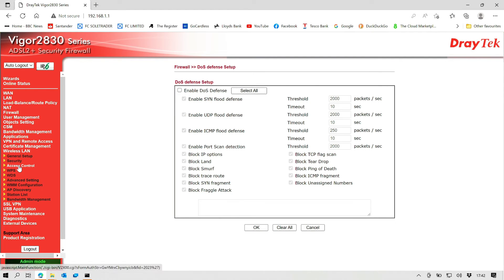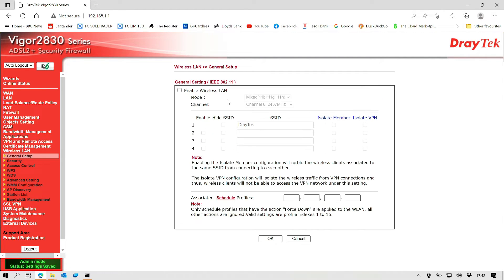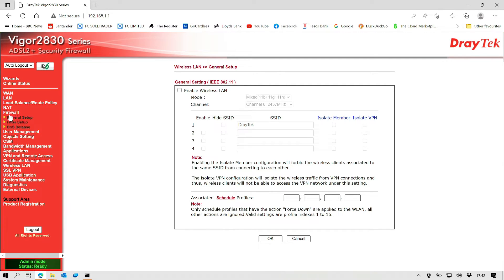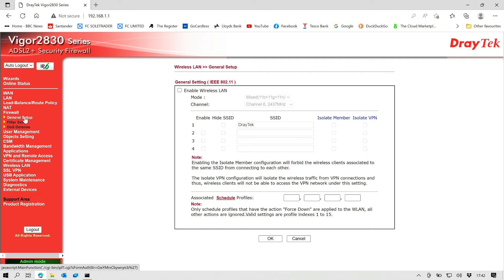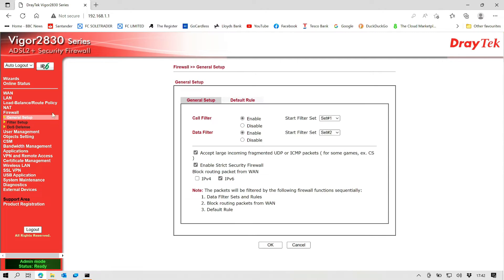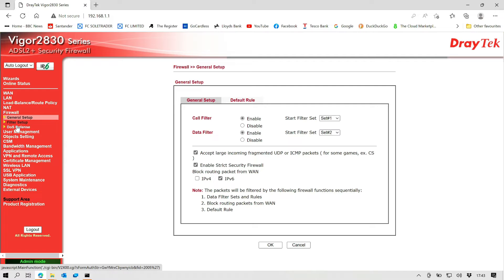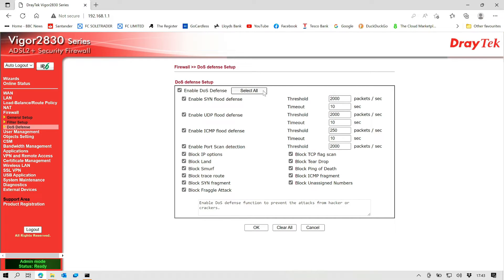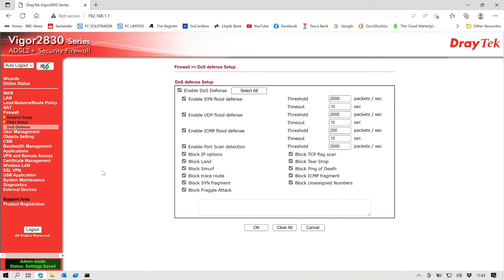So after we've disabled the wireless LAN, we're going to go up and we're going to go into our firewall settings. We're going to just check that, make sure that they're both enabled, which they are. We're not going to be using a filter setup. We're going to go to DOS defense and we're going to enable DOS defense and we're going to make sure that everything is enabled on there to give it a bit of extra protection. We're going to okay that.